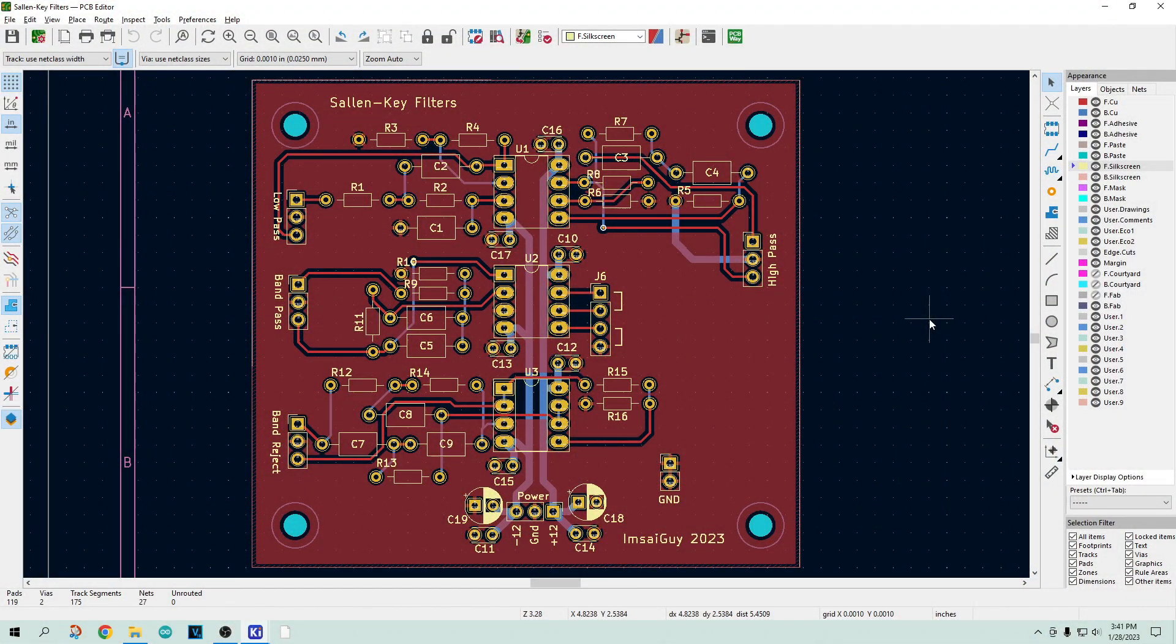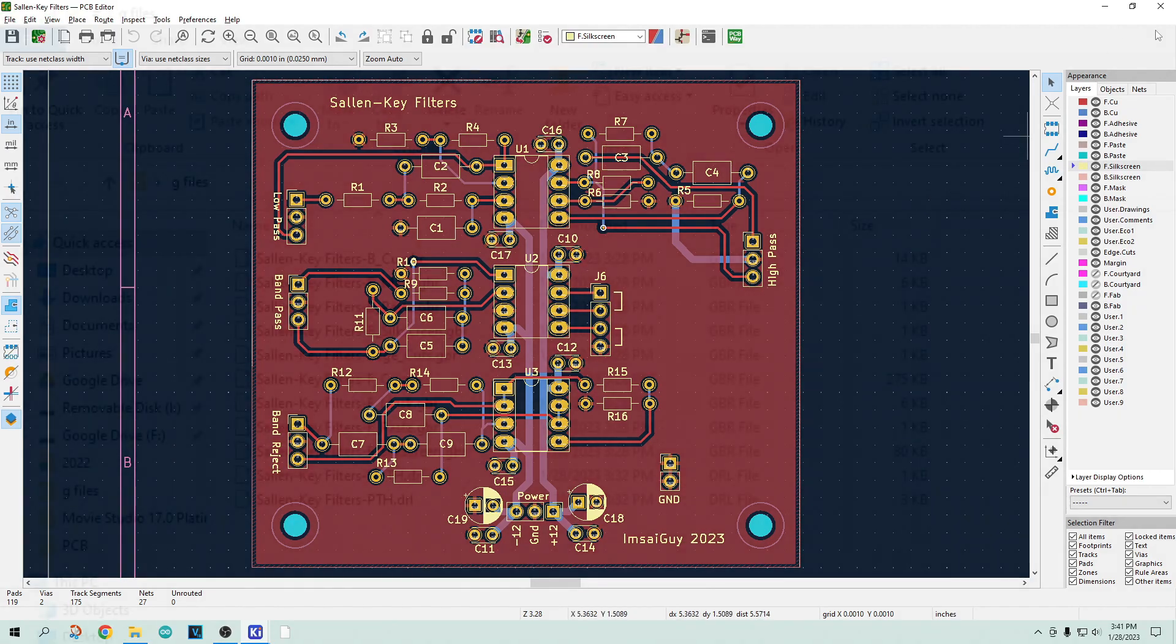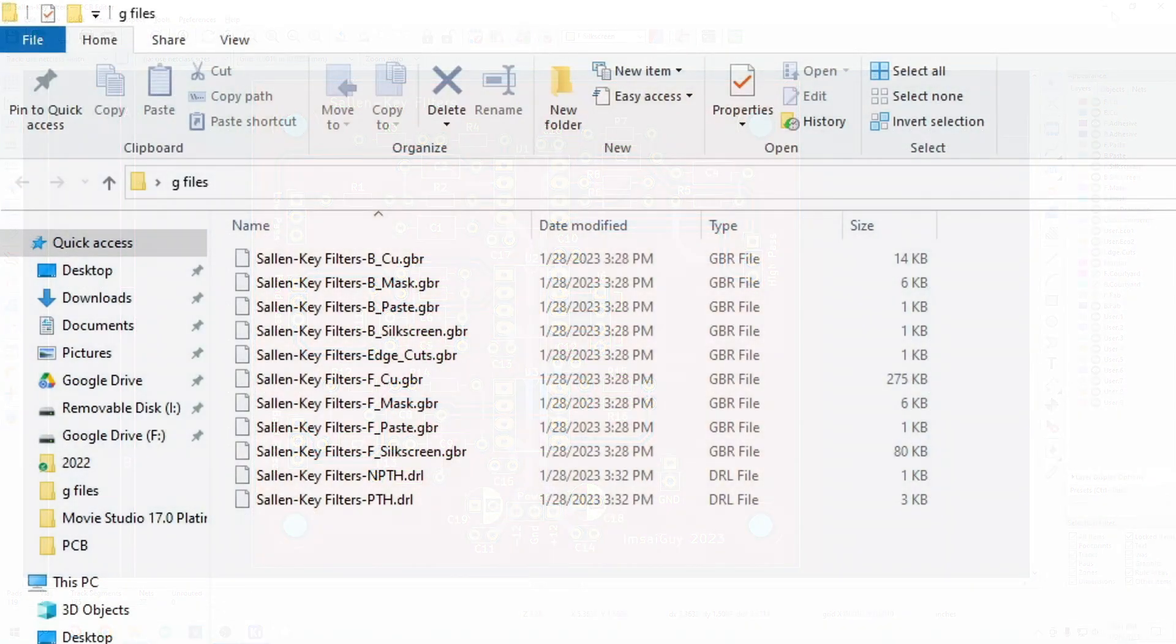Alright, we're going to be taking a look at Gerber files today, and we're just going to use some sample board here, and we'll take a look at the Gerber files that's required to build this board. I'll cover how you generate files some other time, but let's take a look at what the files are and what the files do.